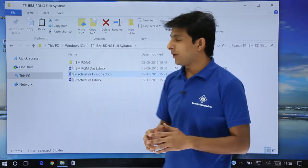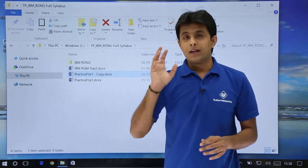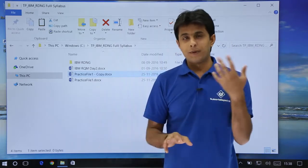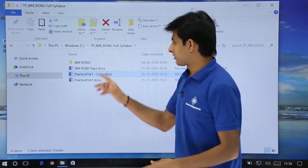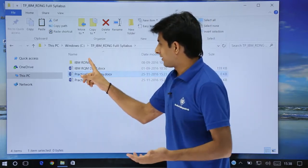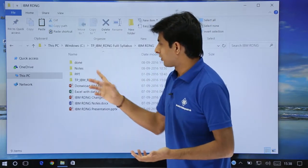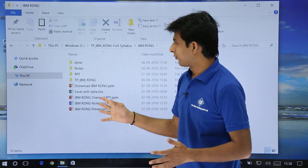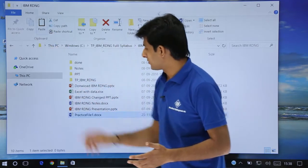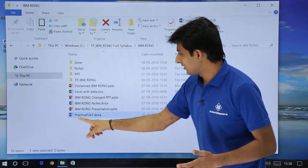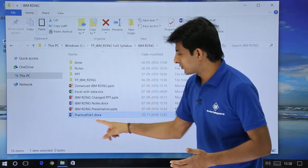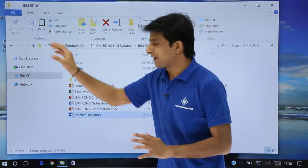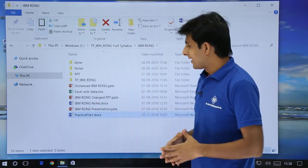Now at any point of time if you don't want to paste here and want to paste in some other location, let's say you double-click and open another folder, and now if you click on paste you see Practice File 1 document is pasted there. So if you click on paste it will keep on pasting.